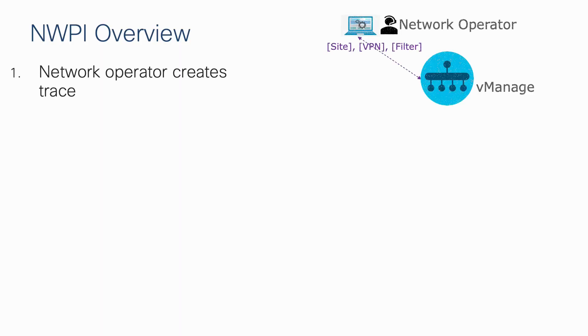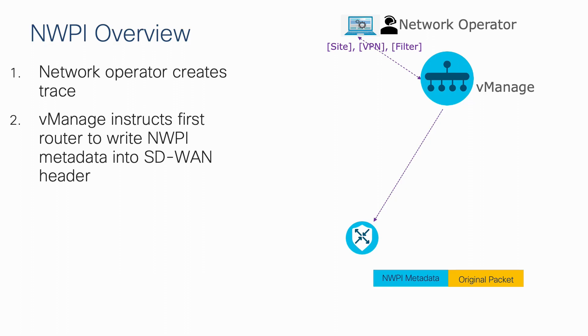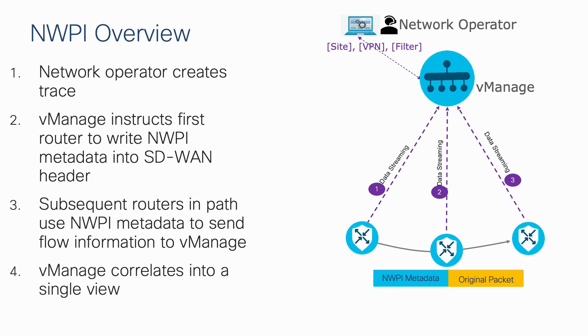After a network operator creates a new trace and network-wide path insight, vManage instructs the first router in the path to insert NWPI flow metadata into the SD-WAN header. This NWPI metadata will trigger all routers along the flow's path to stream information back to vManage, where it can then be correlated and observed.